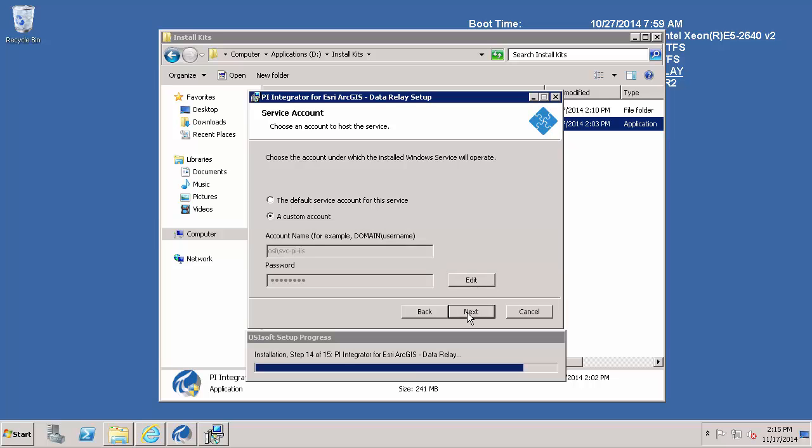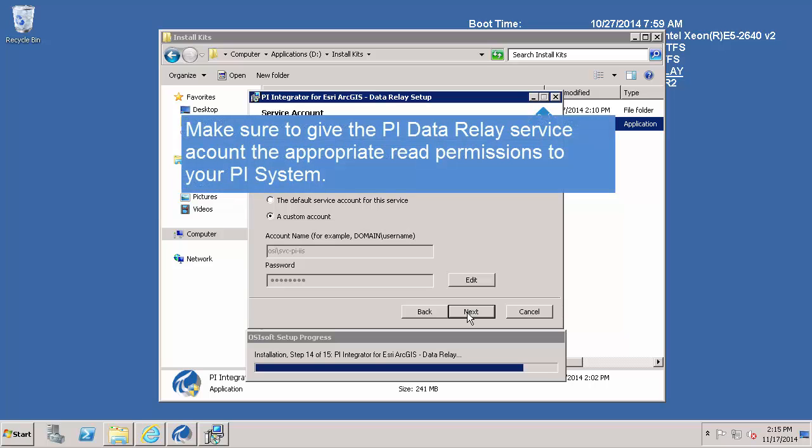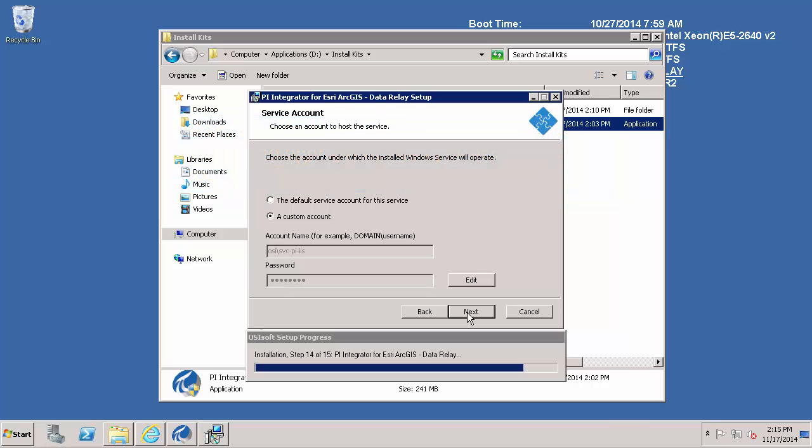And before I hit next, I just want to emphasize that this custom account has been given read access to the PI AF server and database and AF elements within that database, as well as on the PI Data Archive read access to the PI Point database as well as point security and data security for any tags that are mapped to AF attributes that I am interested in exposing to the Esri platform. If these security settings aren't given, then the data relay won't be able to see anything or even possibly connect to anything. I will go ahead and hit next.